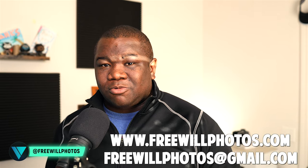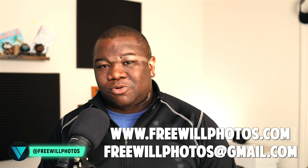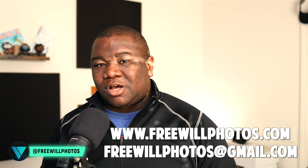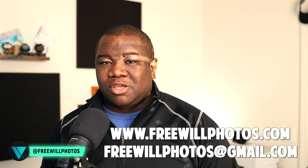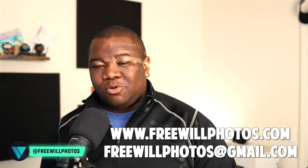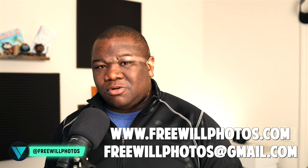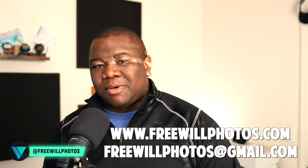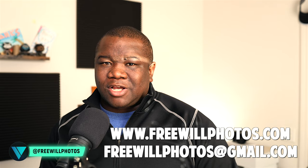Or you can send me an email at freewillphotos@gmail.com and I will get back to you. Until next time I want you guys to stay inspired and keep creating. Peace.